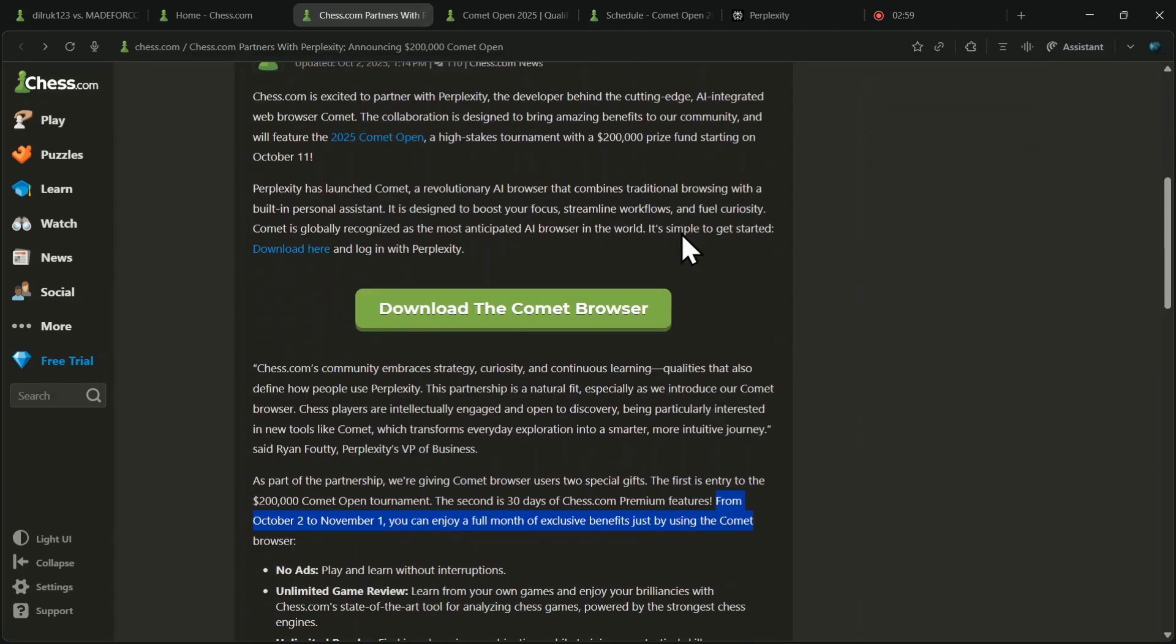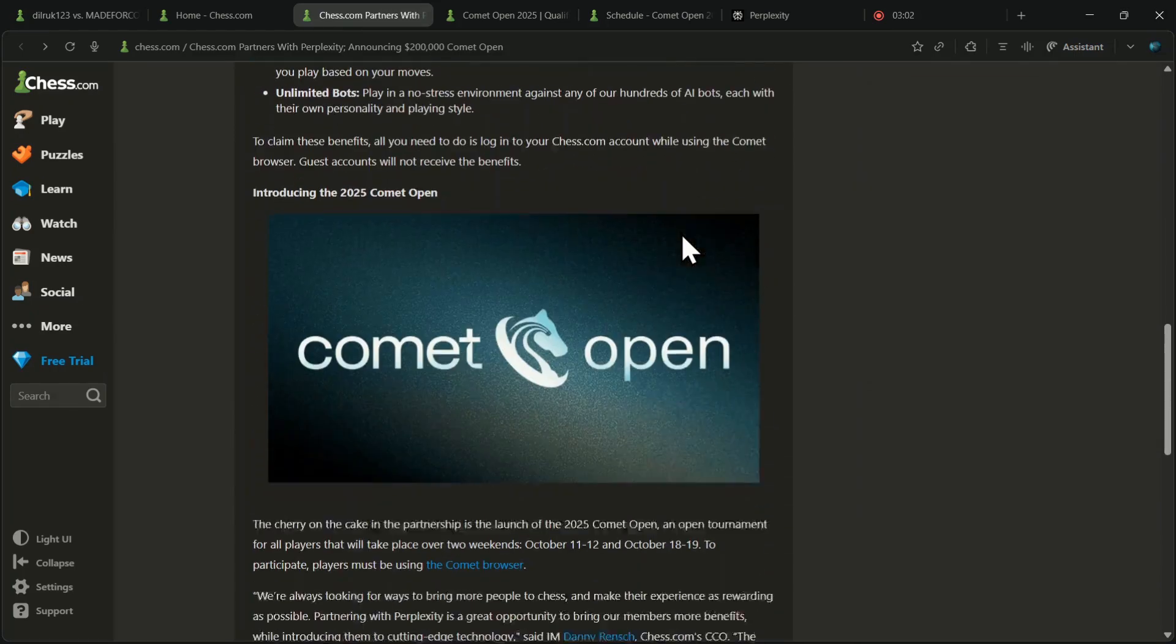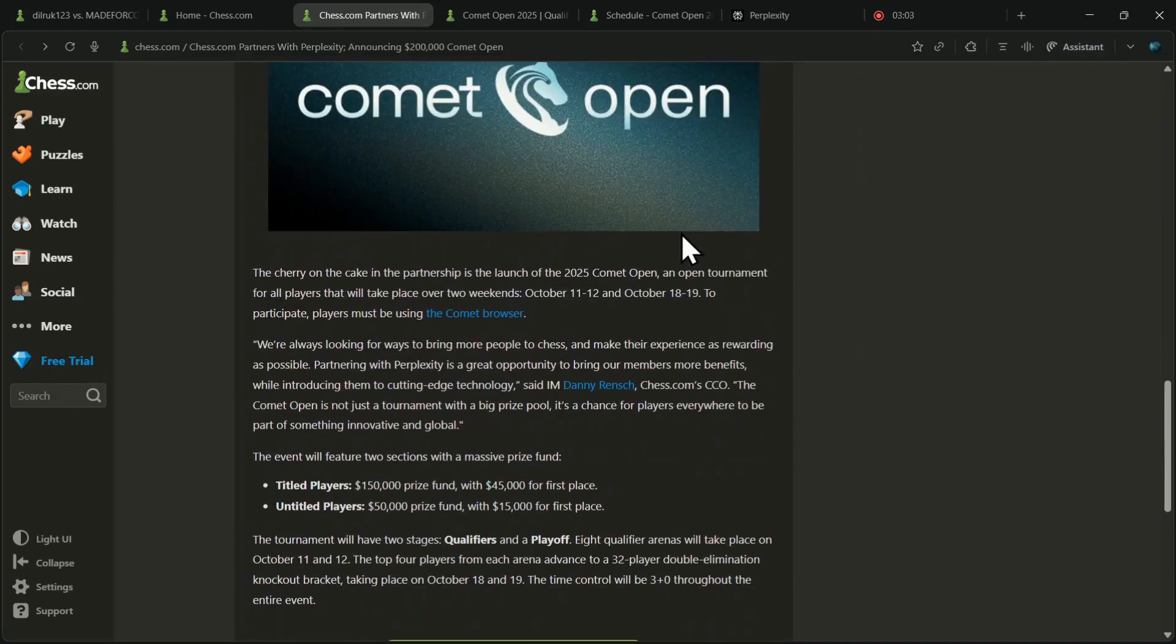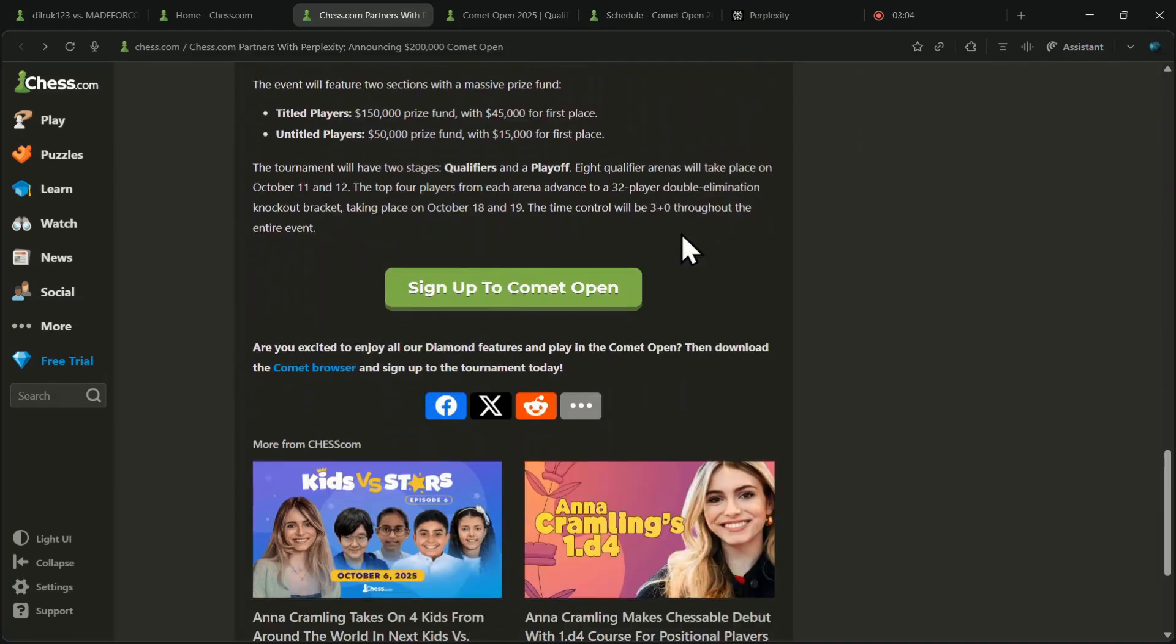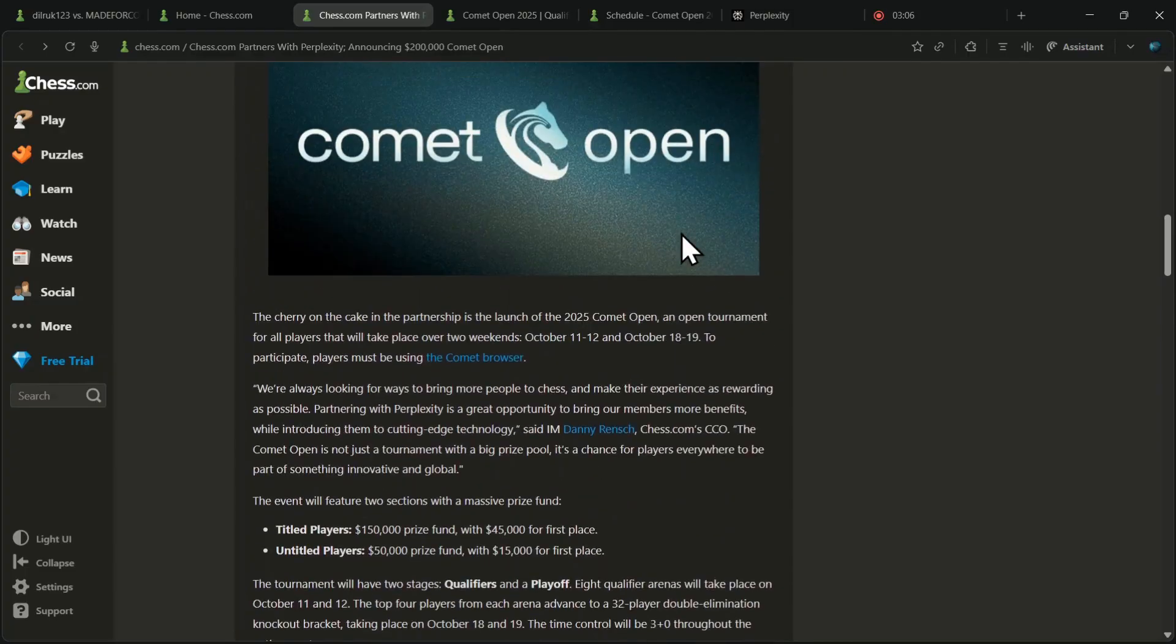Also, if you want to watch a detailed tutorial on the Comet browser and all its other AI features, click on the video appearing on your screen now.